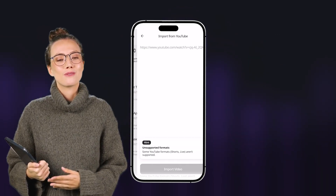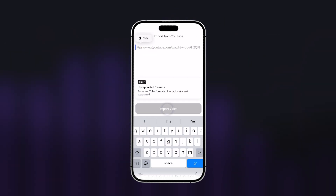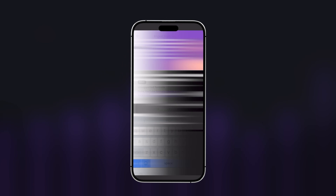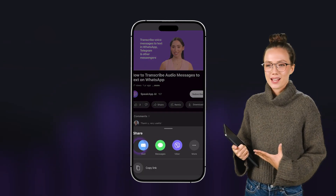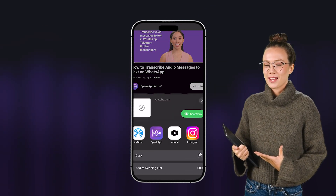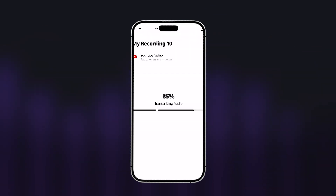As for YouTube, paste a link or just share the video from the app, and get a quick summary.